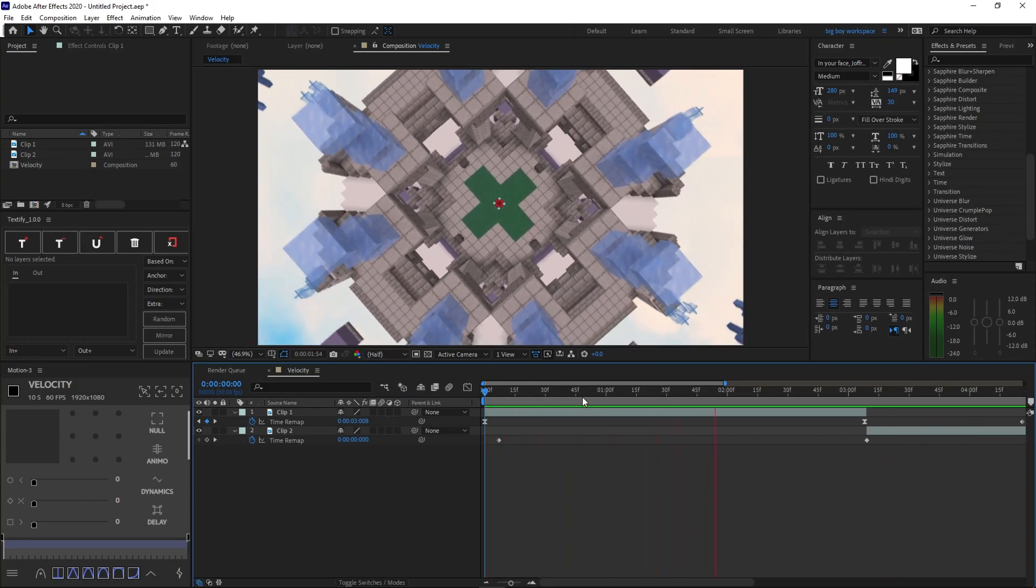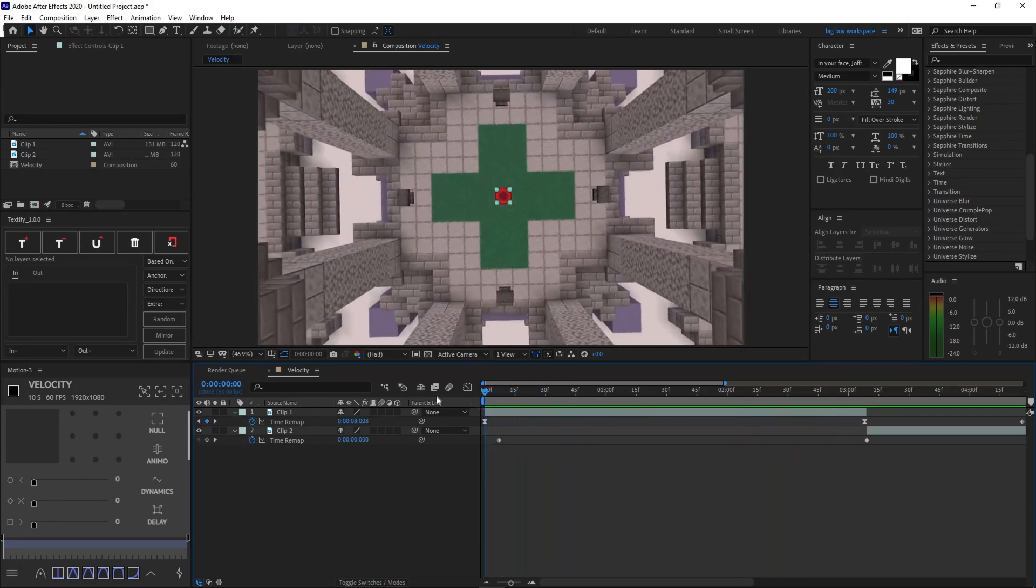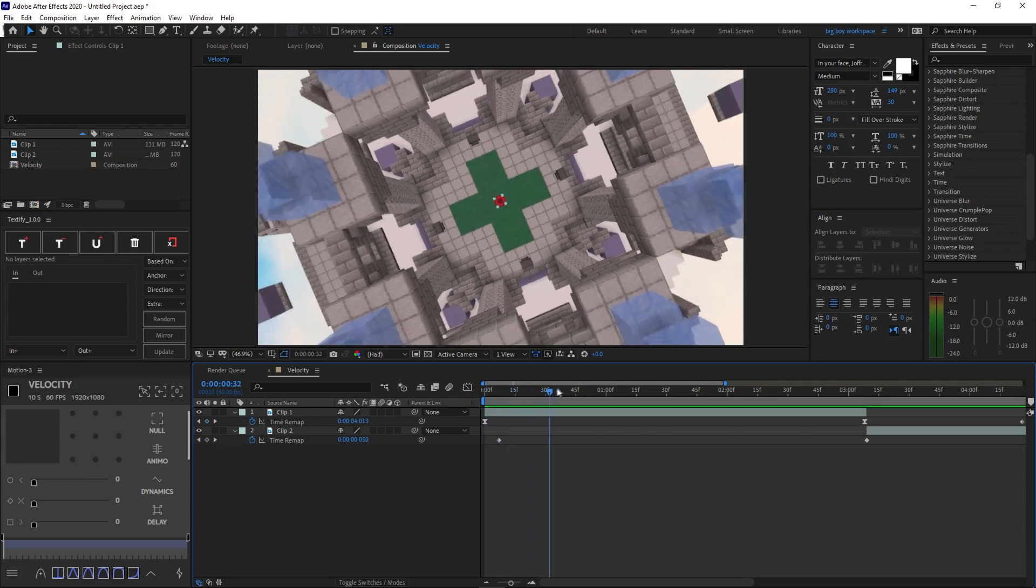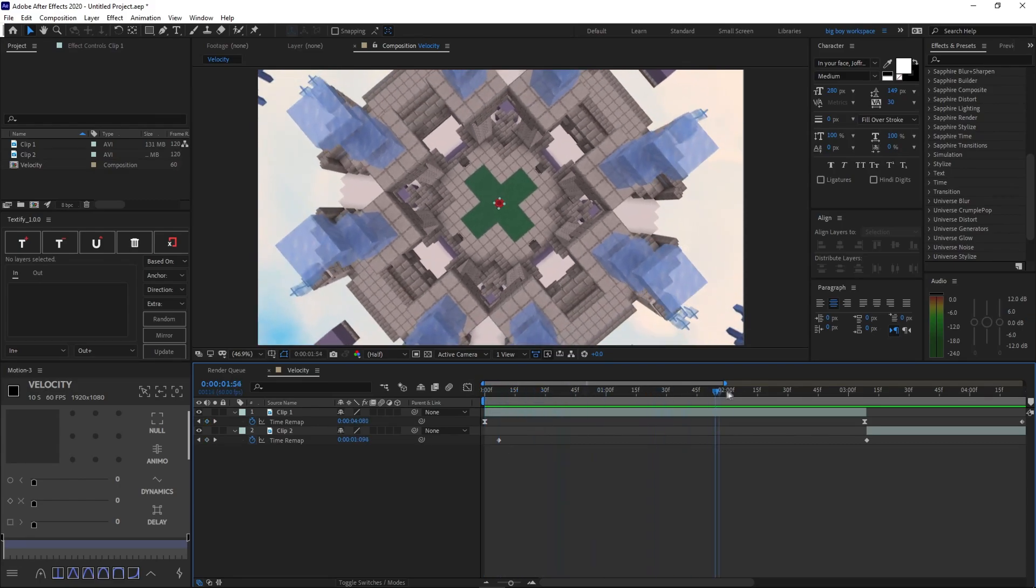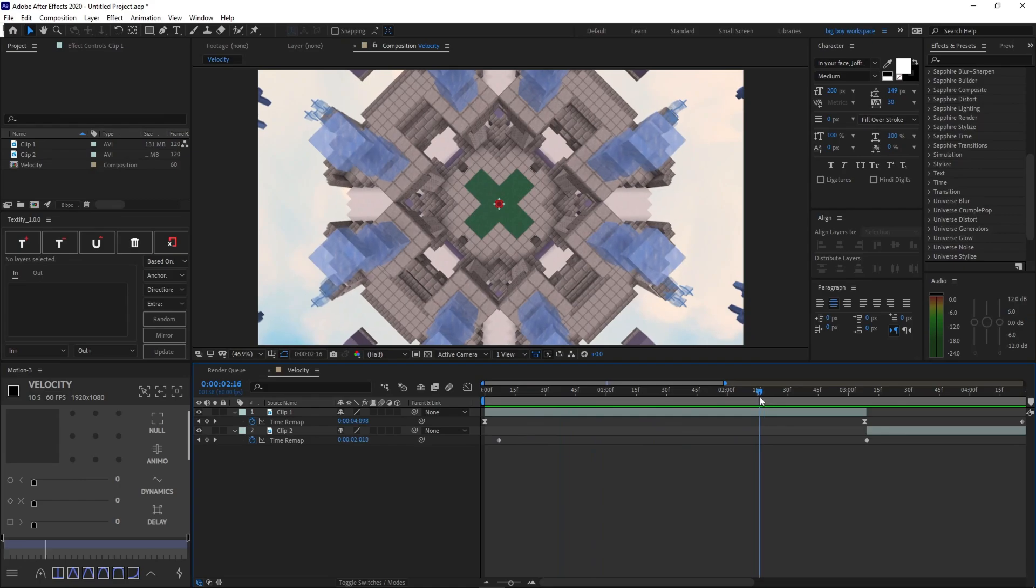This is basically called time remapping or velocity. And it just makes the speed of the clip really smooth and really nice. And it matches the song beats, and it just looks really nice overall.